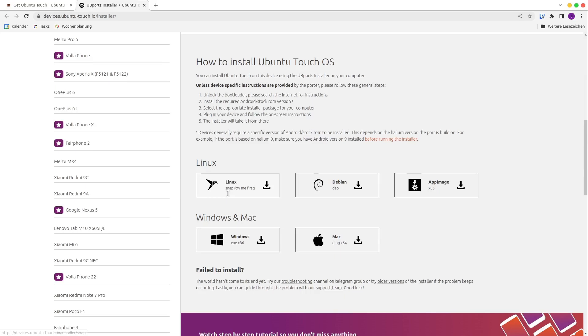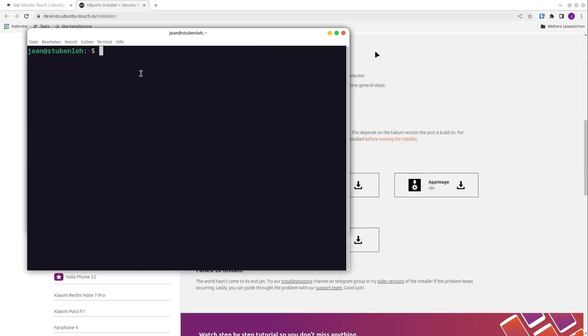First, we have to install an installer that will install Ubuntu Touch on our Fairphone 2. In my case, I go with the Linux version and installed the snap package. You can install it by typing the command: snap install ubiports installer.